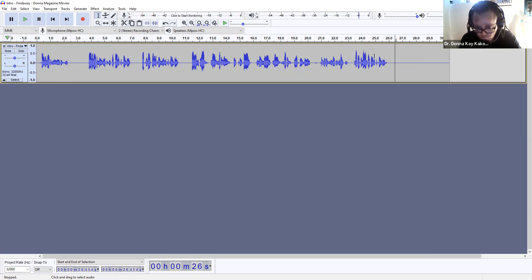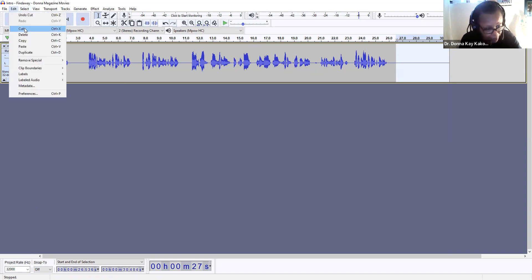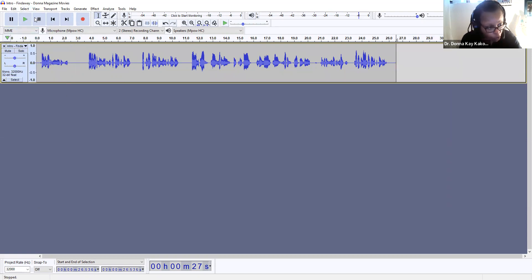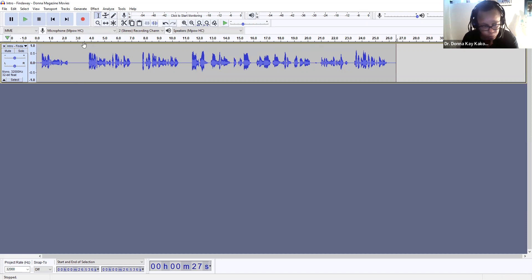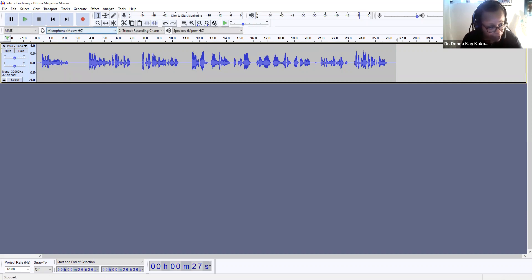Now with the end here, there's quite a bit of gap. So I'm going to select that part there and go to Edit again and then Cut. So we'll play that whole part — it's not too long, just about 26 seconds. Bring it to the beginning: Donna Magazine Movies. Donna Magazine Movies by Donna Kukongate. Now my voice is very raspy that day.